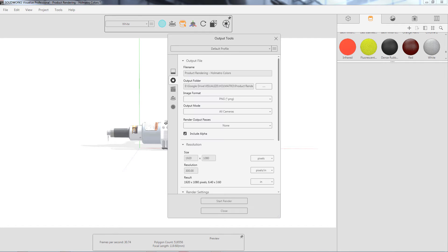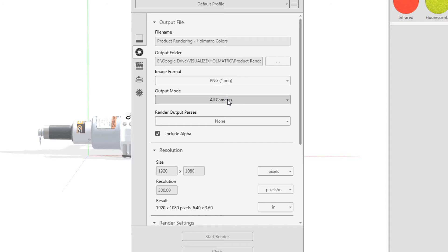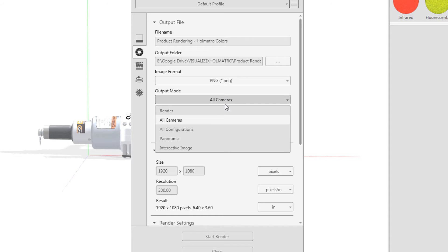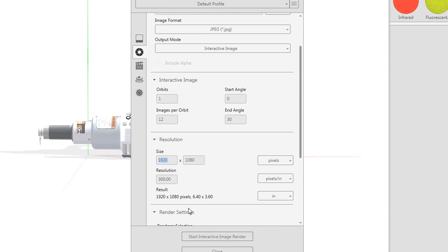To speed up the rendering time, I use a 1920 by 1080 output or you can go down to a 1280 by 720 at 96 DPI. 12 images per orbit and one orbit is often enough to add the finishing touch to any visual presentation.